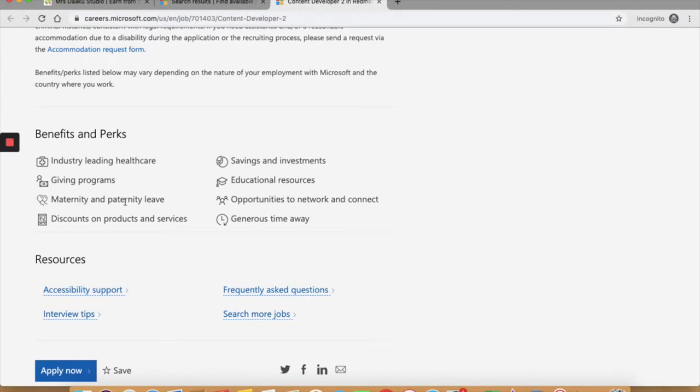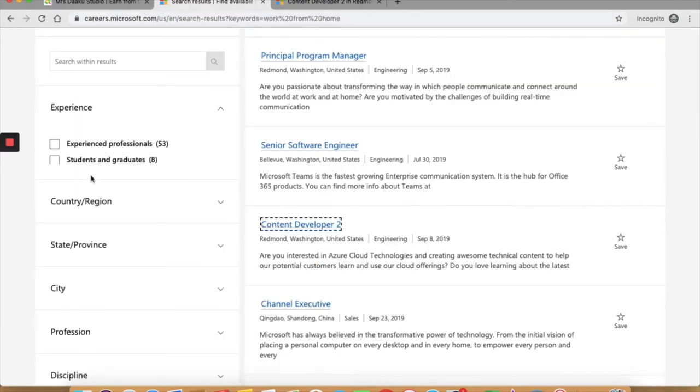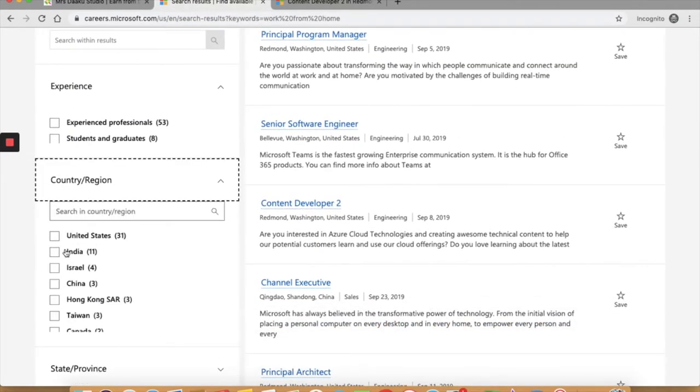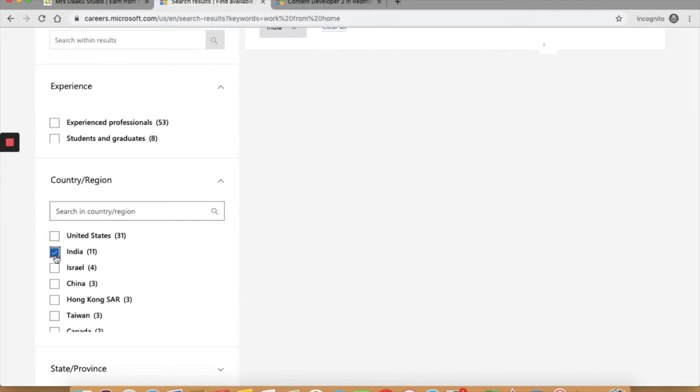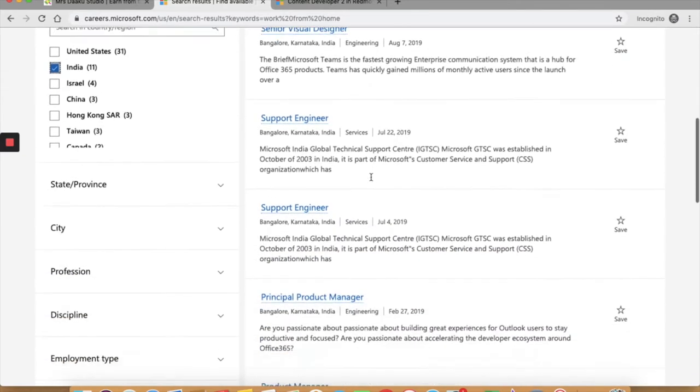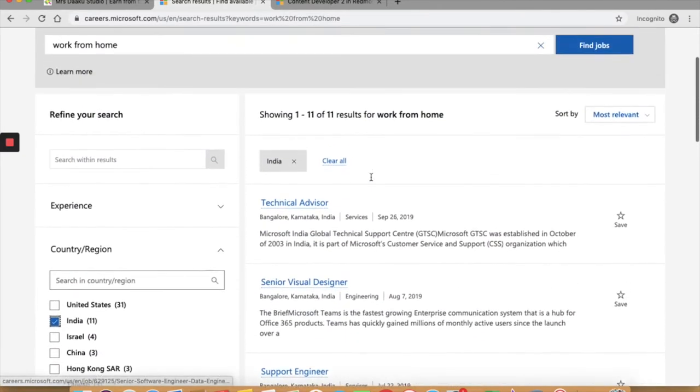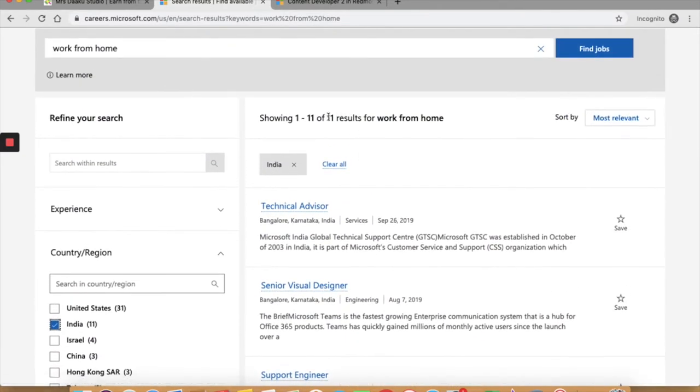You can also filter the results for the region and see what you get. Whatever may be the results, do a search for home or remote to ensure it is a work from home job. So if you're here, select India. You can see that there are a lot of options here. There are 11 results that came up for work from home in India.